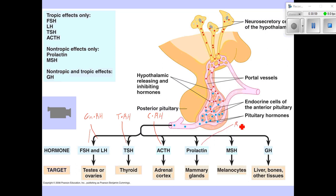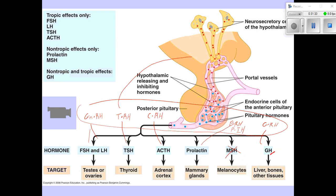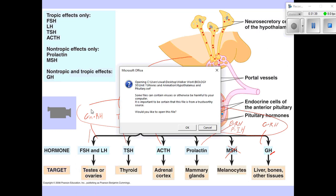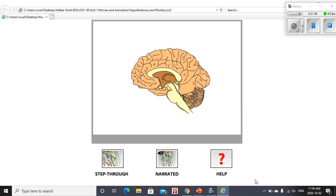Prolactin has both a releasing and an inhibiting hormone — PRH and PIH. Growth hormone also has a growth hormone releasing hormone. All of the releasing hormones and inhibiting hormones are produced by and released by the hypothalamus into the local circulation — they are all tropic hormones. The hormones released by the anterior pituitary are also all tropic hormones, except for growth hormone, which can actually be both a tropic hormone and have direct effects on its own. Let's take a look at one more animation that will nicely show the anterior and posterior pituitary and how they're a little different.